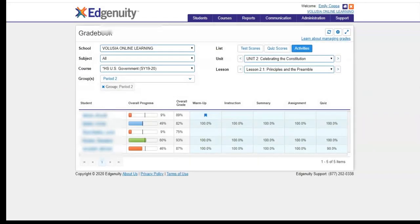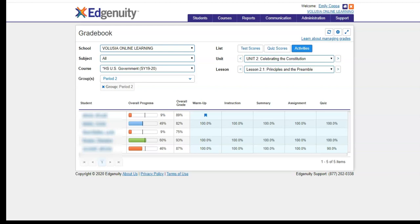That was an overview of all the functions available within the gradebook. Anything that you would need for progress monitoring or the adjusting of grades within Edgenuity can basically be done from the gradebook. However, there are alternative ways that you can accomplish most of these outcomes. The gradebook just provides a one-stop shop for getting everything done in a very easy to view snapshot of your students as a whole in their progress.